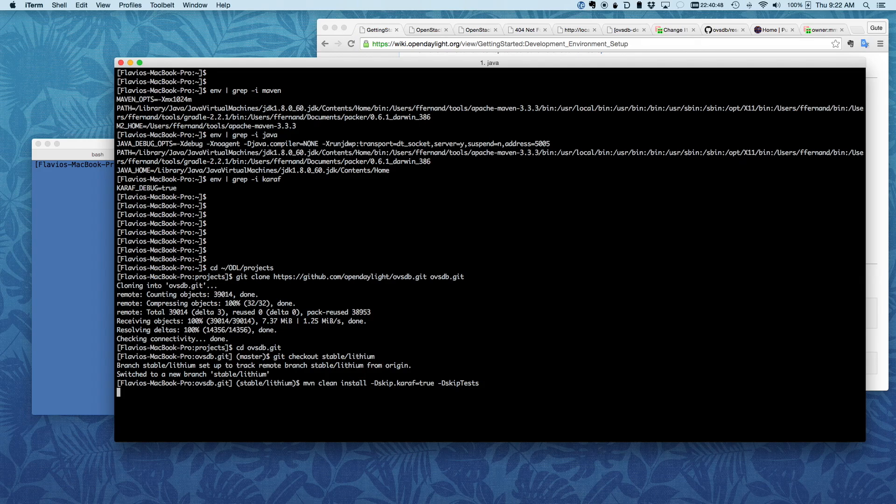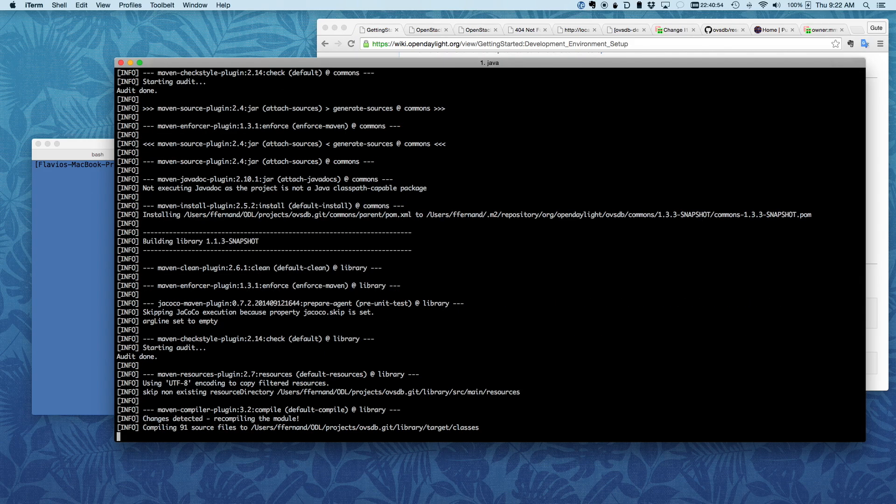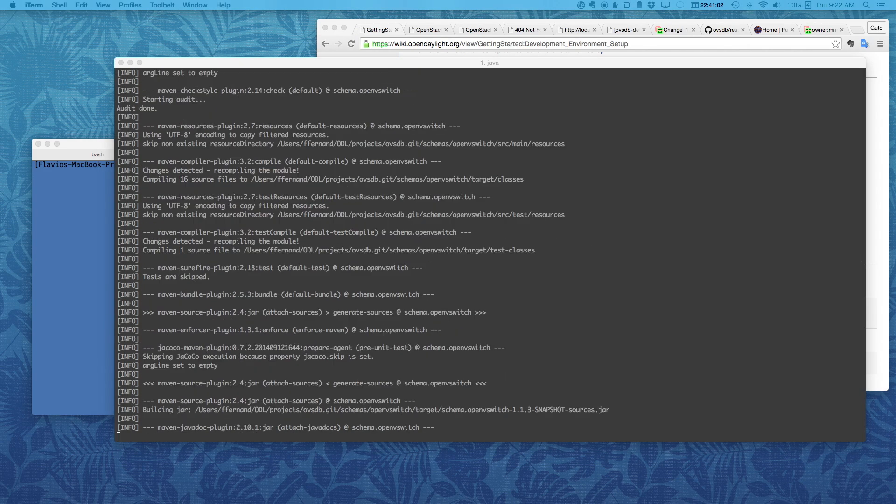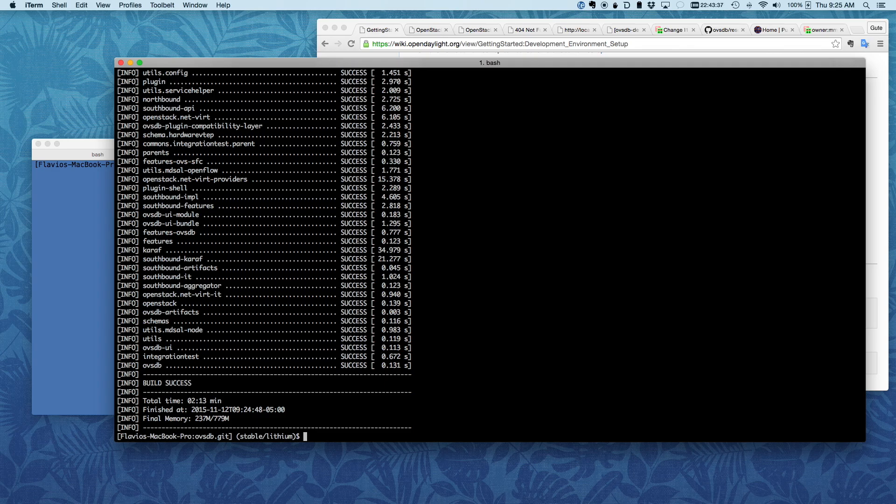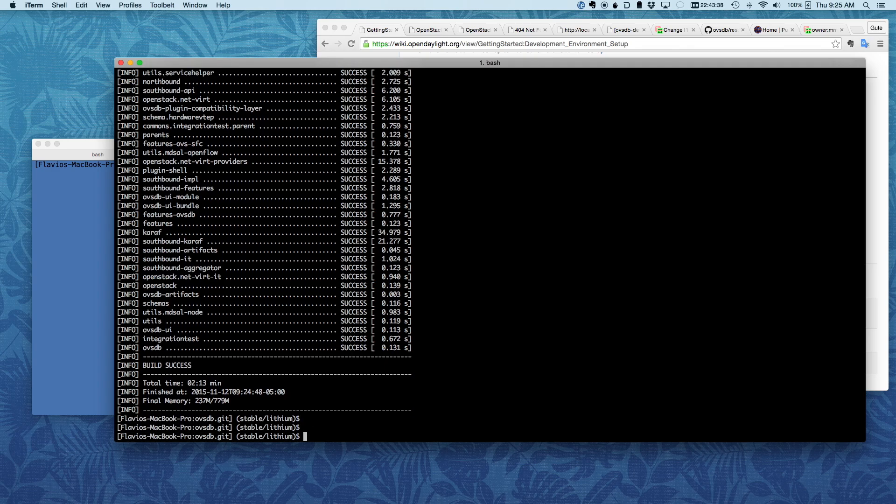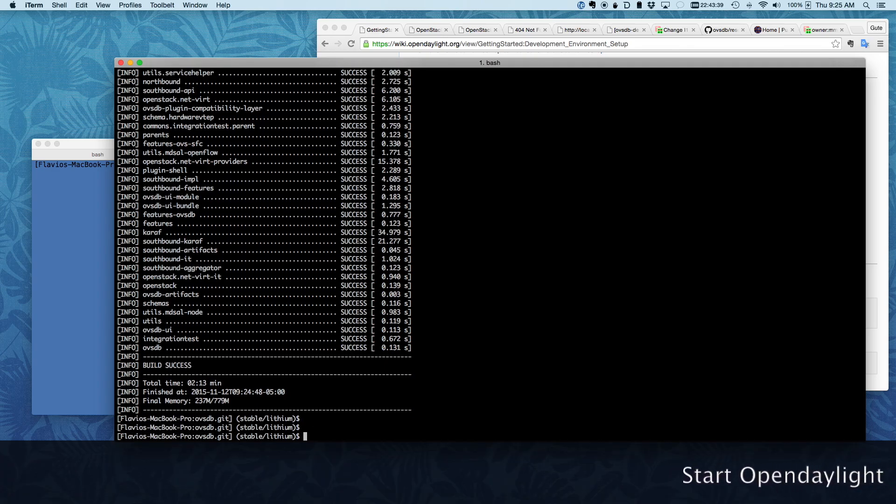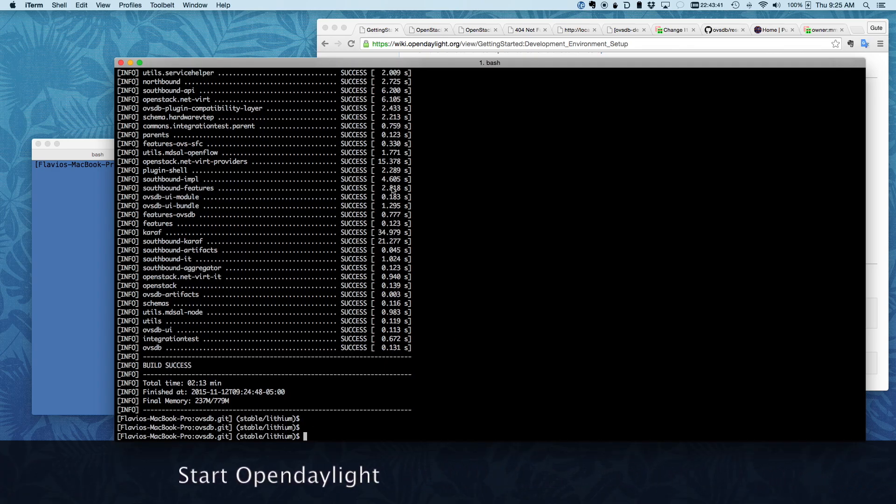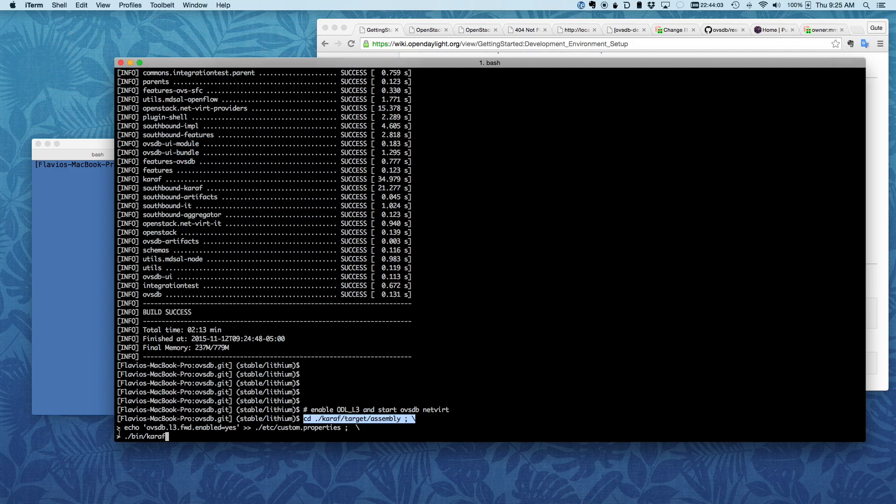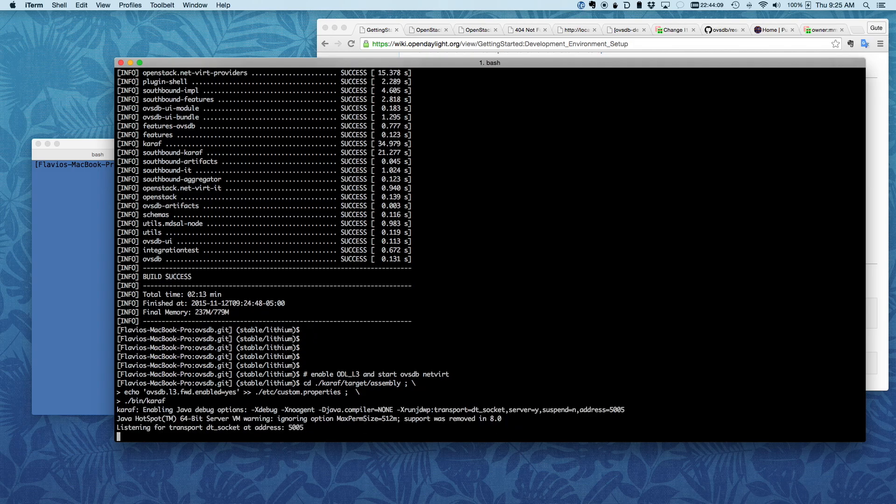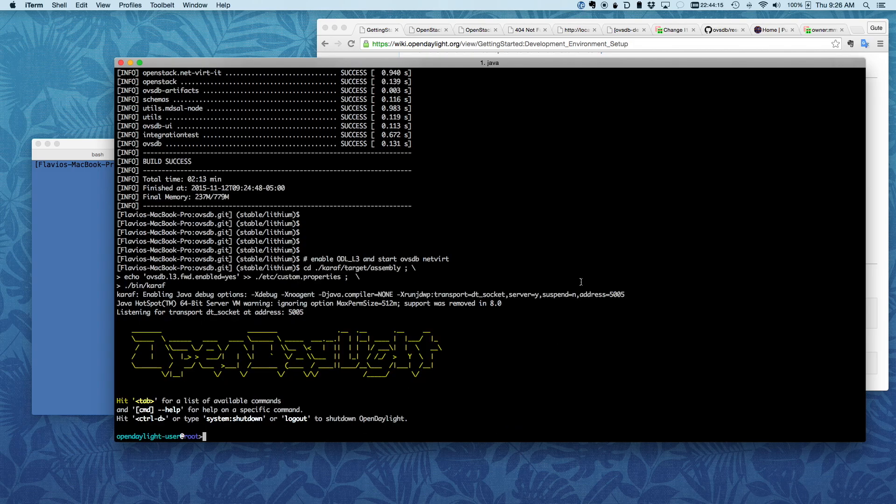And that will take a few minutes. Now, the build is finished. And now I'm just going to start ODL. Notice I'm starting it on my laptop. See, where the build is for the OVSTB based on this directory. I'm enabling ODL L3 by setting this property. And then I'm just launching Karaf. And that's pretty much it as far as that's concerned.